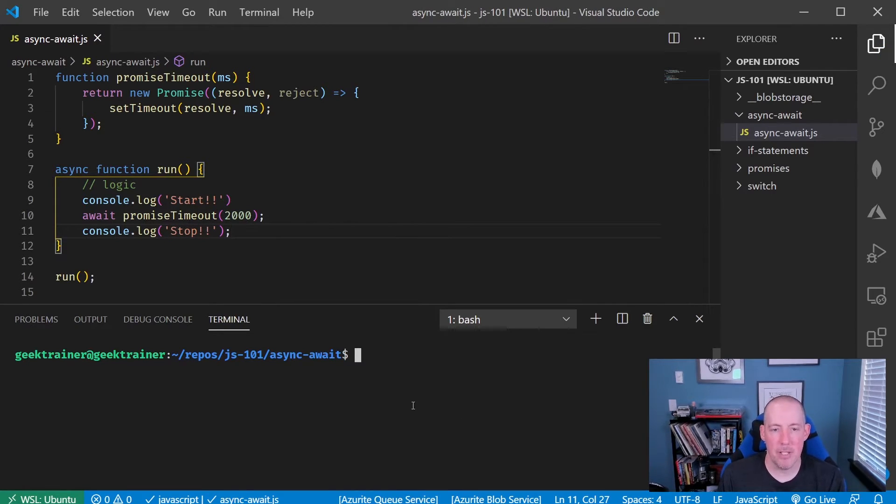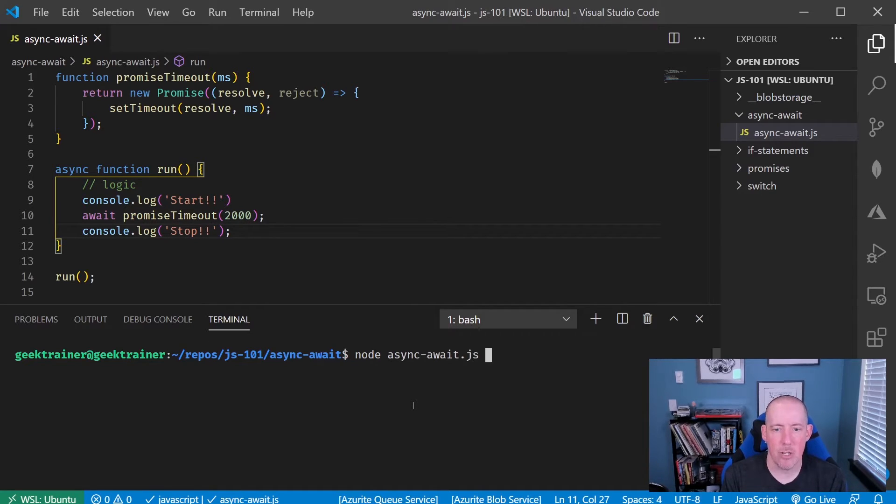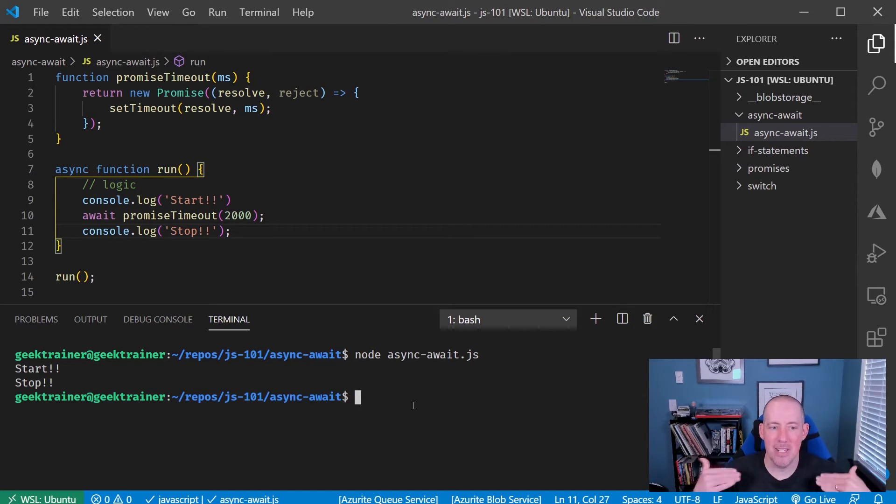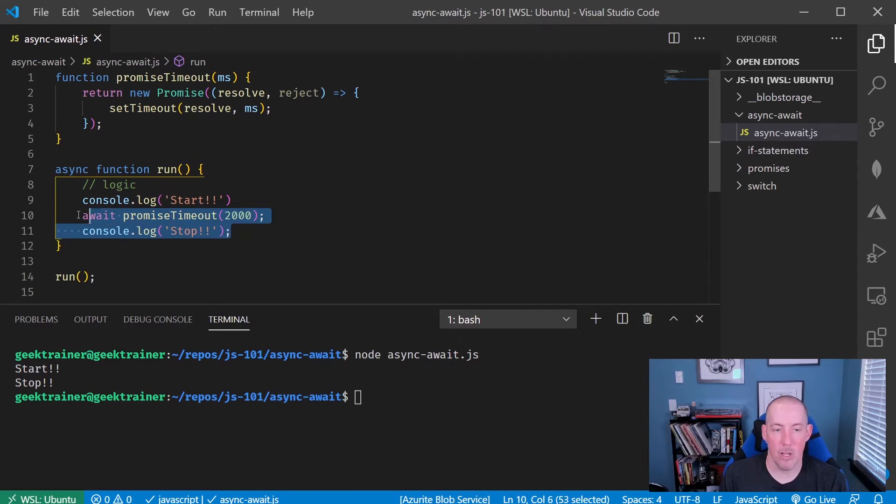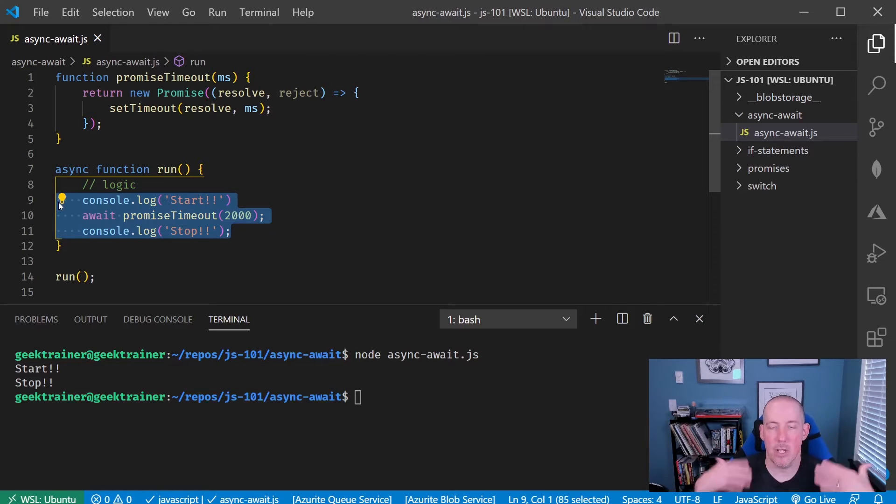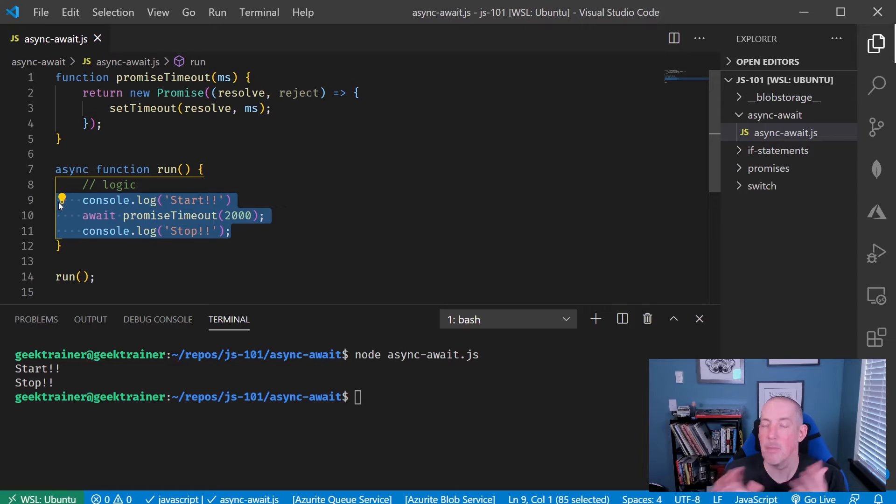So now when I run this, what's going to happen is it's going to print out that start, then pause, and then stop. So even though it looks like all three of these lines of code are just boom, boom, boom, you're going to notice that it's going to pause and wait for the execution to take place.